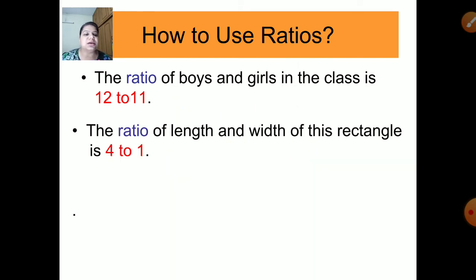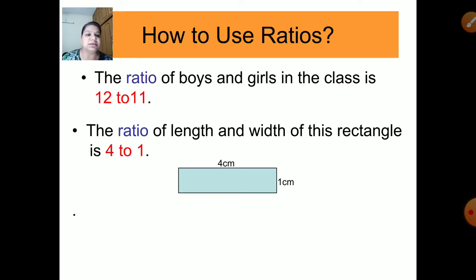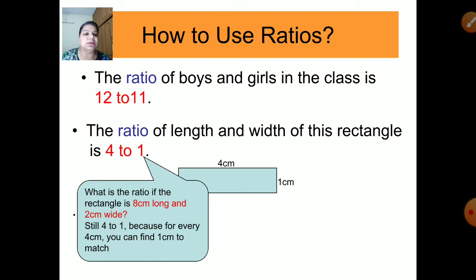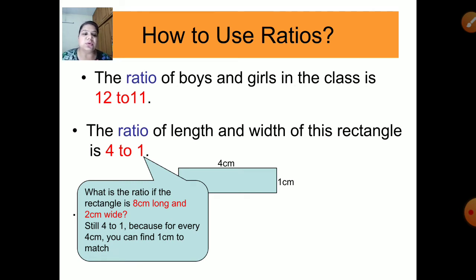The ratio of length to width of a rectangle is 4:1. This could mean the length is 4 and breadth is 1, but it could also be 8 cm long and 2 cm wide — 8 divided by 2 still gives 4/1. So for every 4 cm of length you find 1 cm of width. These are not particular dimensions; this is just the ratio.